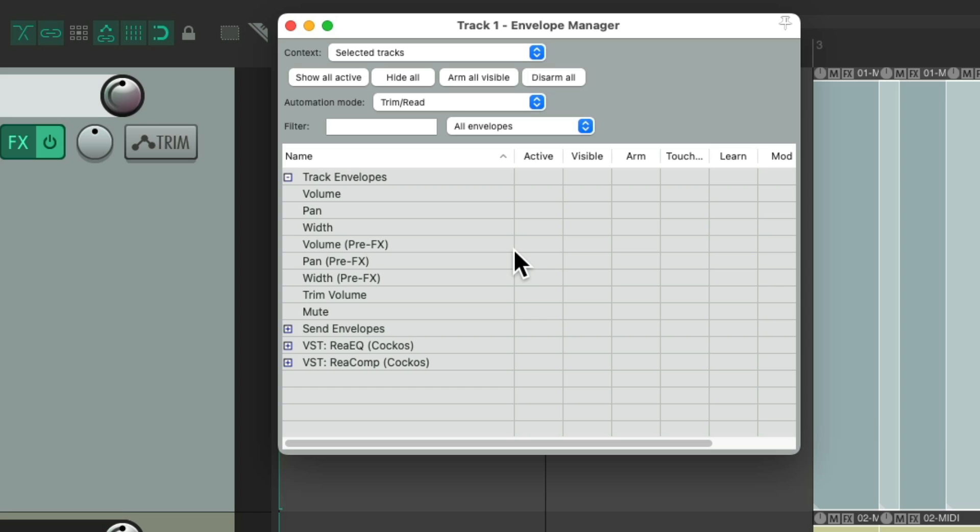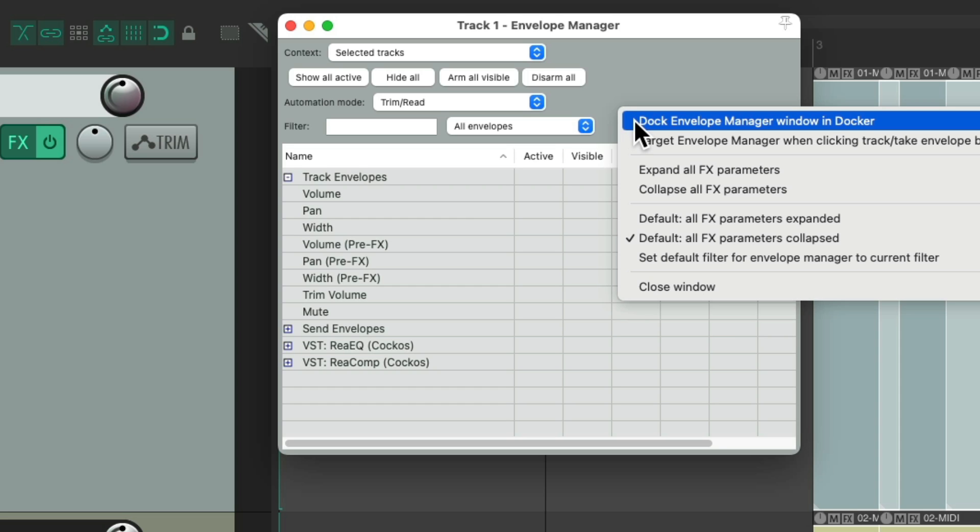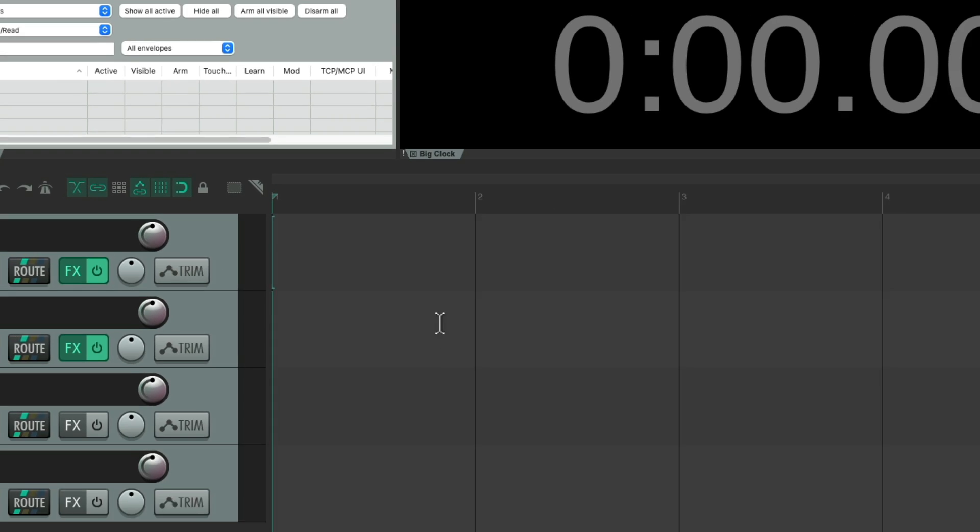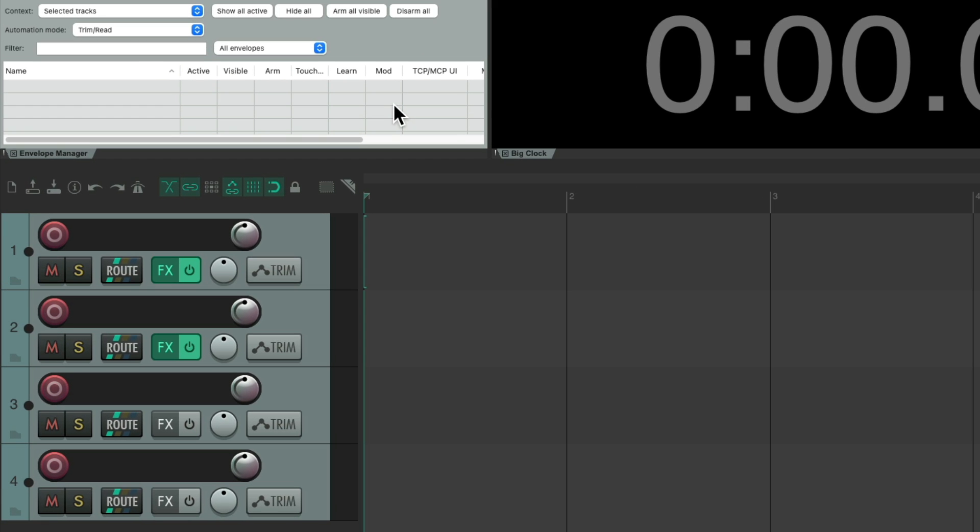And for that reason, you might want to keep this open all the time. And we could do that by right clicking, and docking this window. Either at the top, or the bottom, or the sides. But now we have this window open all the time.